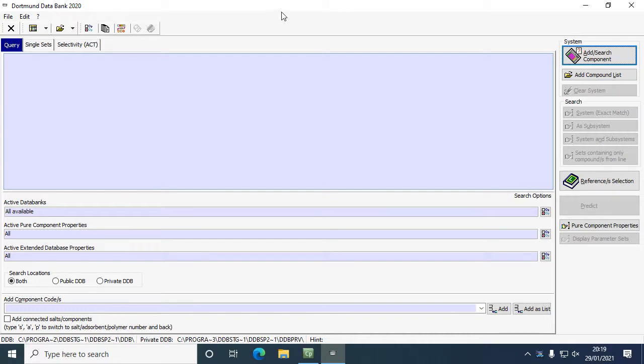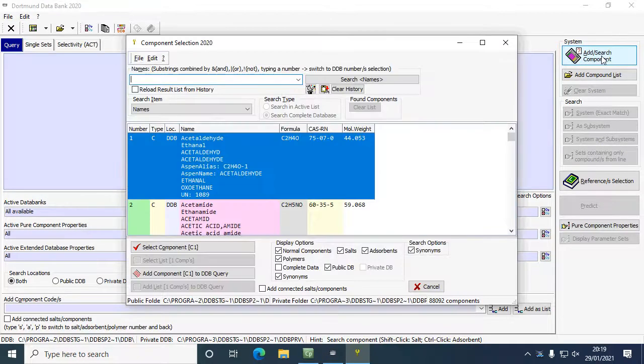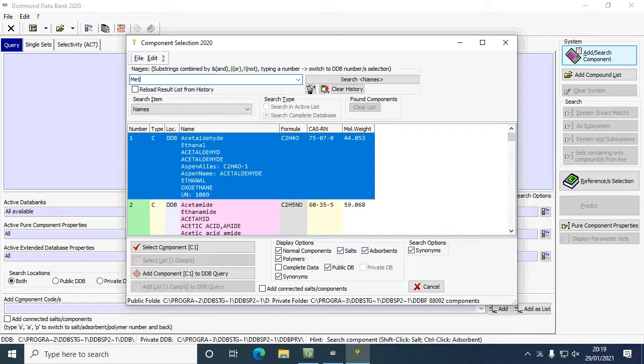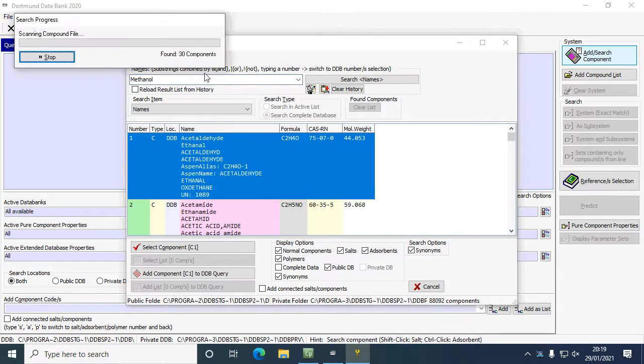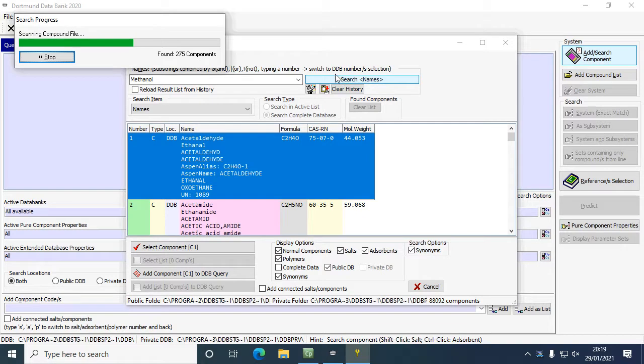In order to find some data, you can add components by clicking the button here on the right-hand side. Then you can search by putting in the name of the component that you want and clicking search, and it will bring up that component.